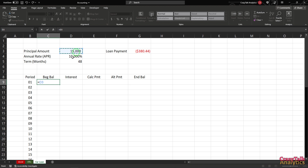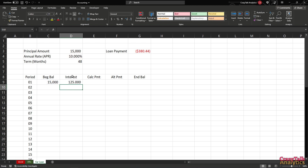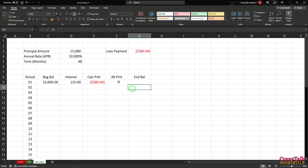Our beginning balance for row 1 is $15,000 — we don't need to lock that reference because this first row is the only one that references the values at the top. Everything below will reference the row immediately above it. Our interest equals the beginning balance multiplied by the annual rate divided by 12, getting us back to that monthly interest rate. That gives us $125 interest.